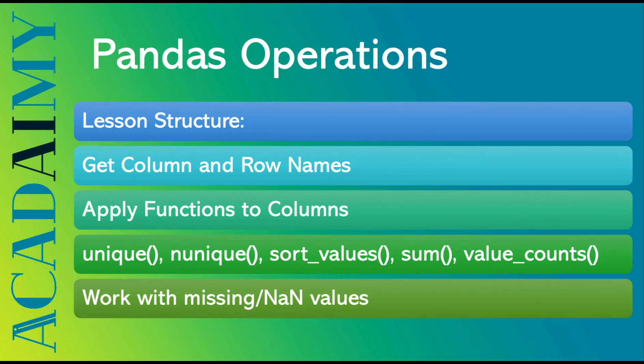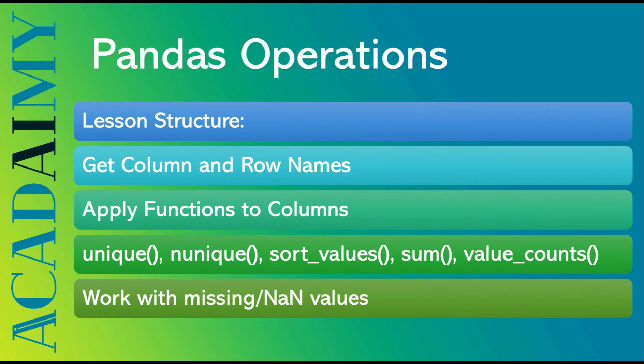In this video, we're going to be exploring Pandas operations. We'll learn about how to get column and row names, how to apply functions to columns. We'll learn about methods such as unique and nunique, sort values, sum, value counts, and we'll work with missing and null values. Let's jump right in!